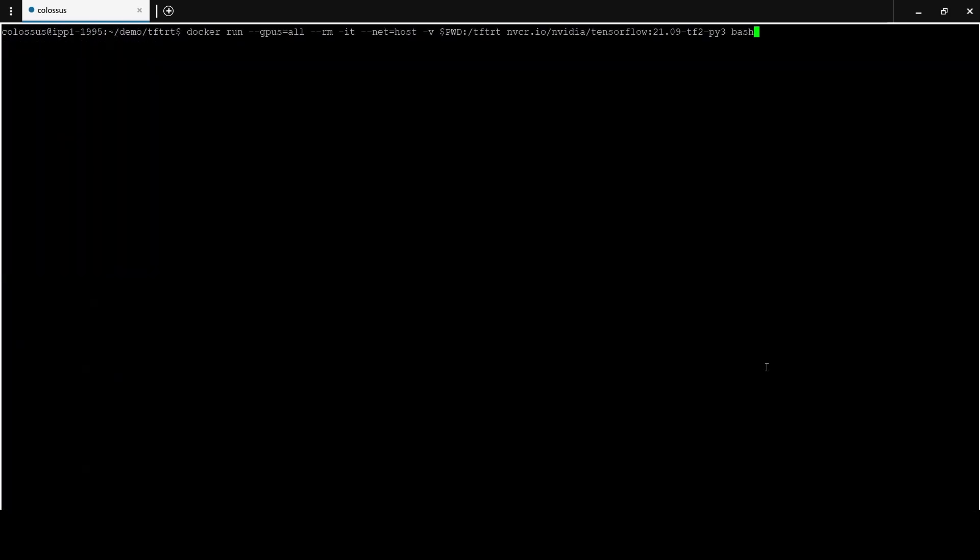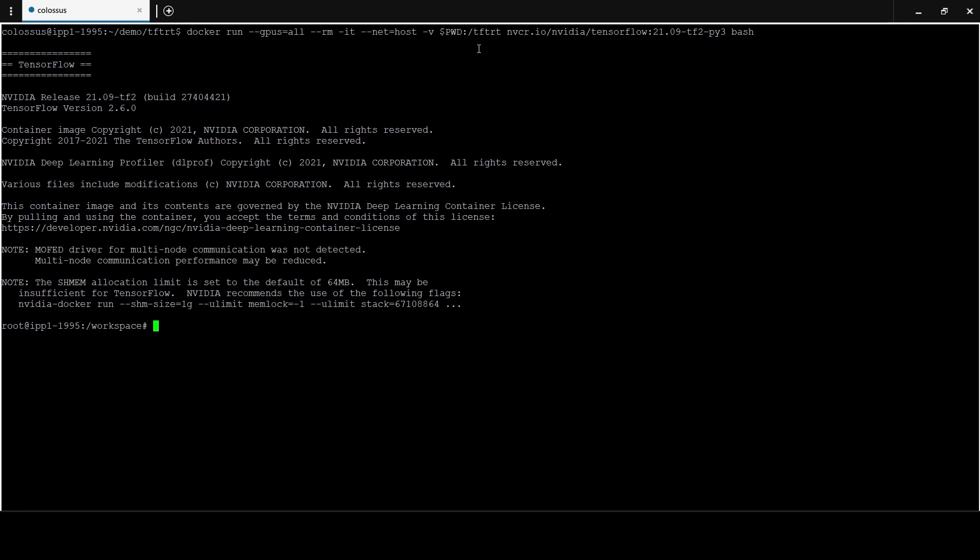Once we have the container available in the system, we start the container, mount in the examples repository. And inside the container, we navigate to the path where the examples repository is mounted, and then we start the Jupyter notebook server.